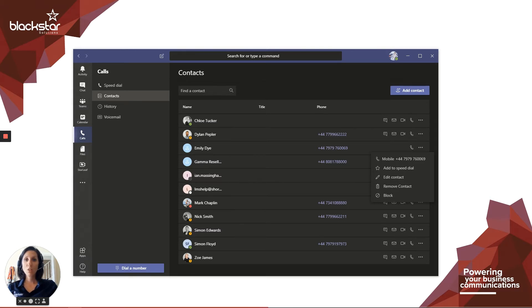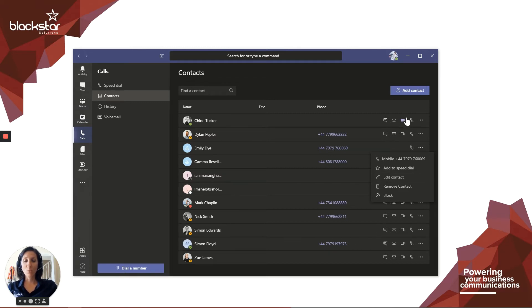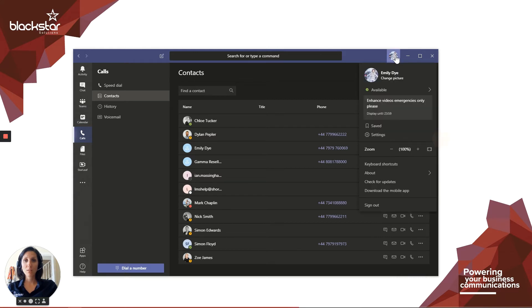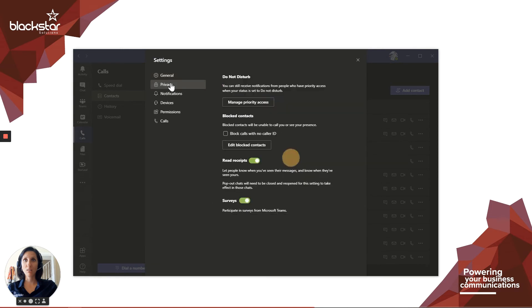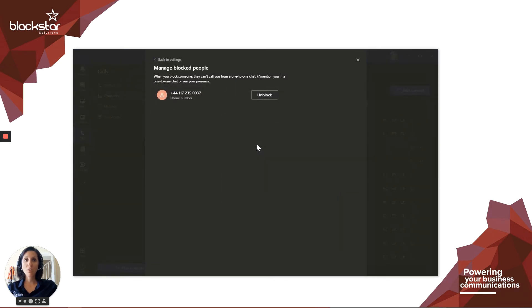You can manage your blocked list in your profile. Click your profile picture or avatar at the top right hand corner of Teams. Select settings, then select privacy and finally edit blocked contacts. From here you can view a list of which numbers are blocked and you can unblock any that are no longer required.